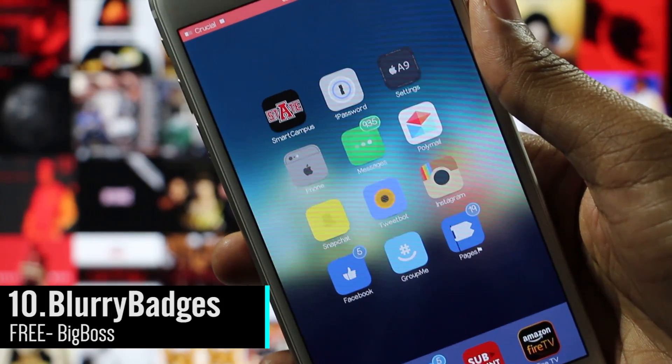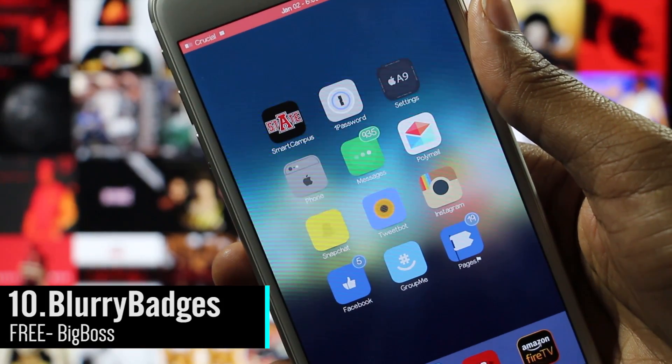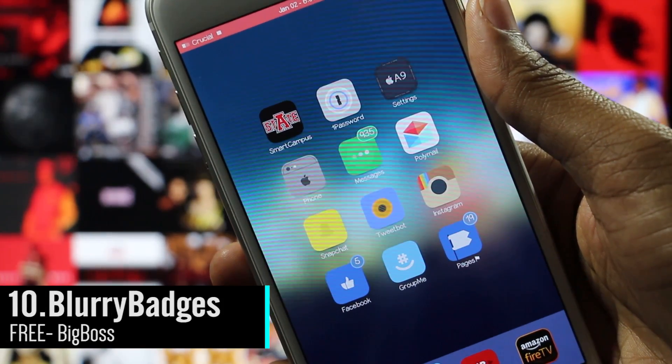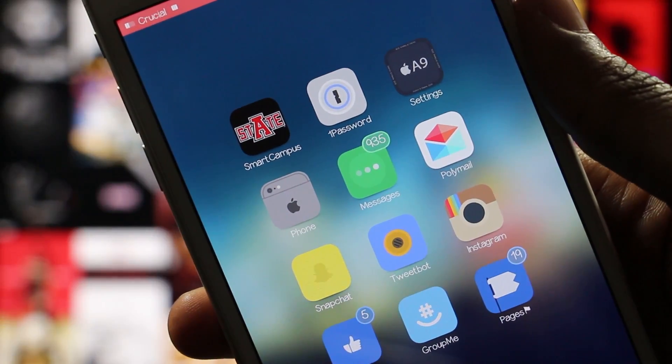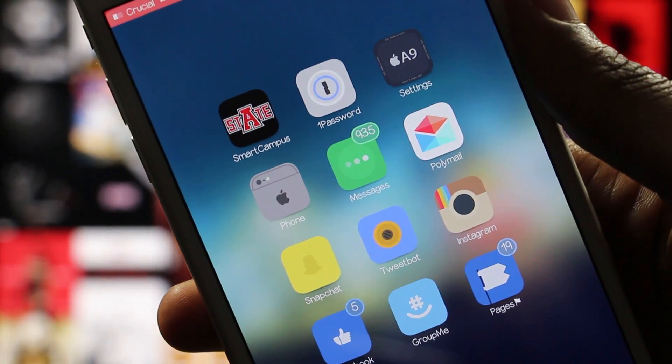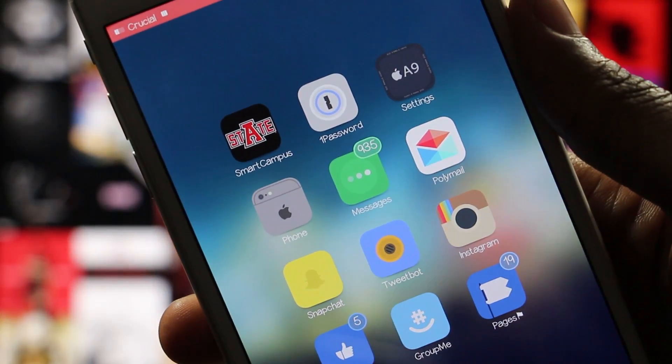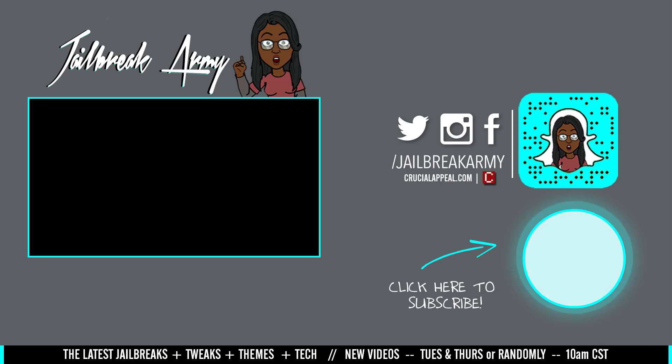Finally, we have Blurry Badges. This is a tweak that blurs the backgrounds of your app badges. It gets its color from the app that the badge appears on, and it looks really cool.